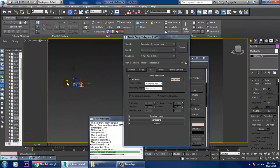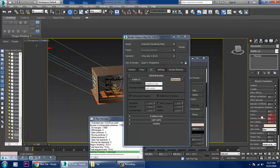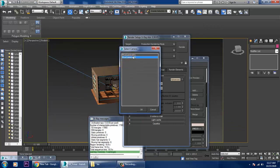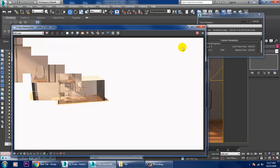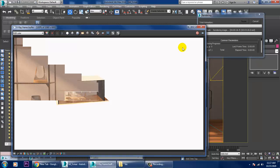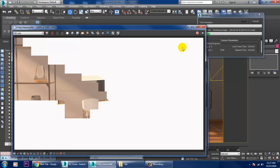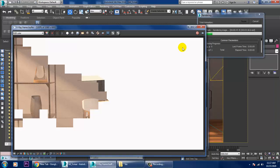Select the light again and reduce its intensity multiplier to 0.3. Go back to the camera view and turn off the GI option. You will still see a lot of noise — we need to work with the noise parameter. Let's render and see. The noise is caused by your material subdivisions; we need to increase the subdivisions of the materials.